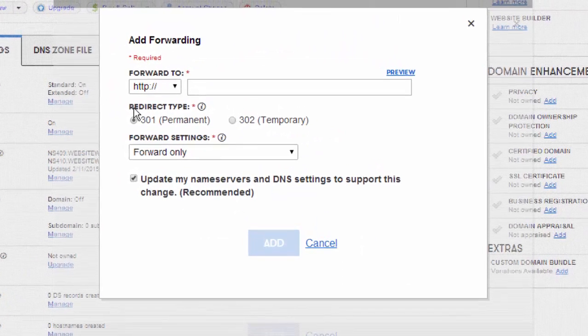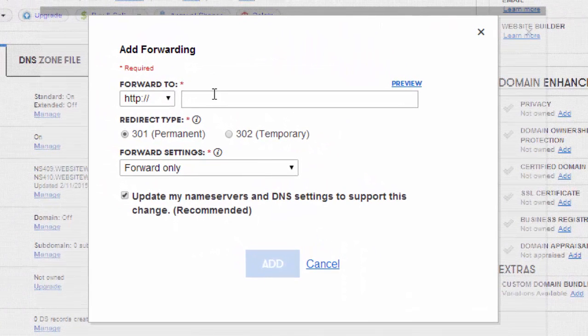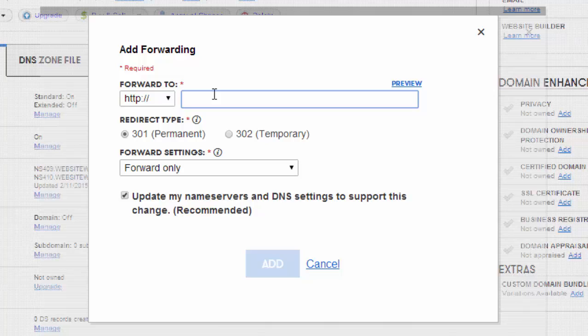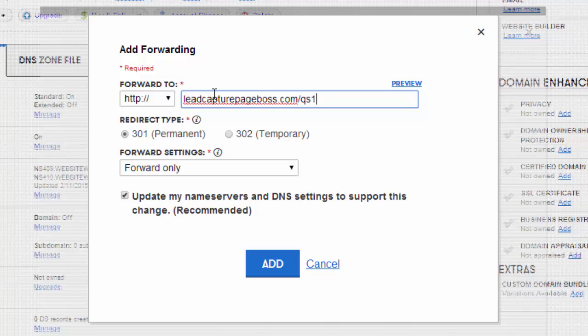Once we're here you're going to go ahead and type in your lead capture page for your business. So in this case let's say we're going to use leadcapturepagesboss.com/qs1.php?user= and then you would put your personal username in here. So what we have is this is your capture page.